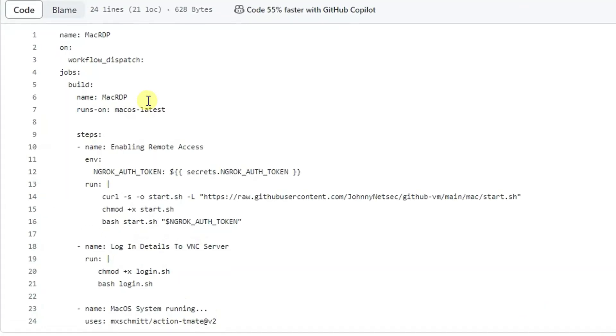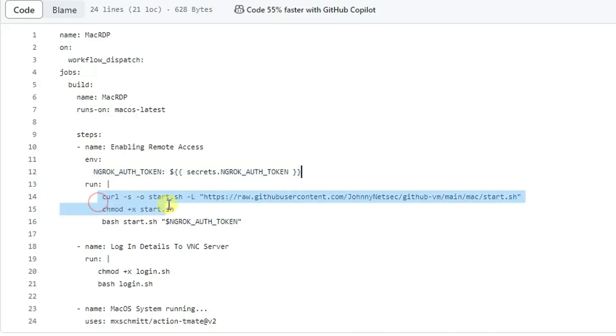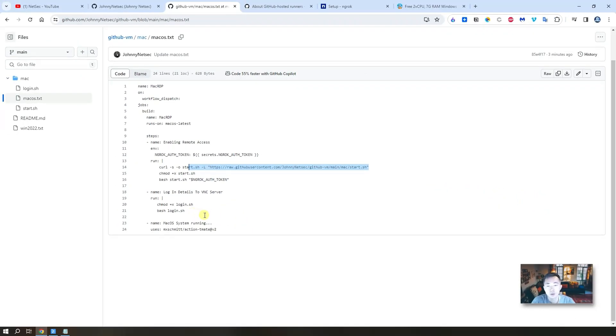The script to run the workflow already shows here. It's very straightforward. Basically just run Mac OS latest version, and then we get the ngrok auth token, and then run the start script. After that you're going to login.